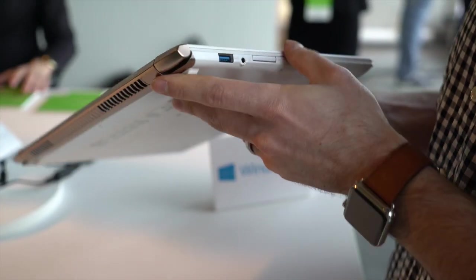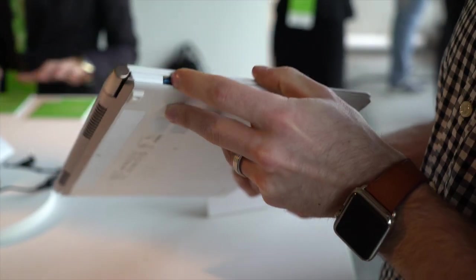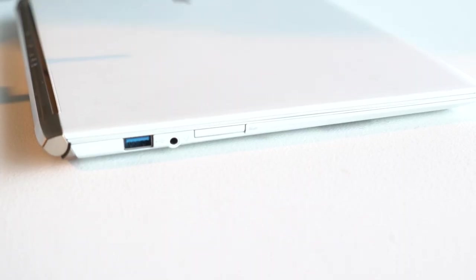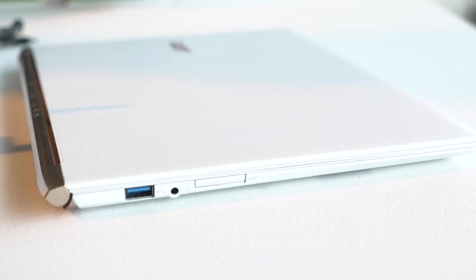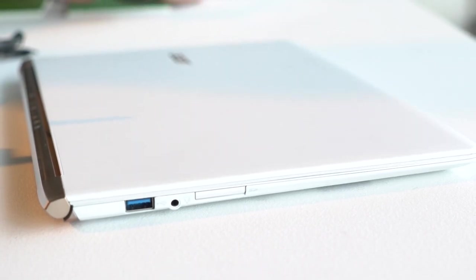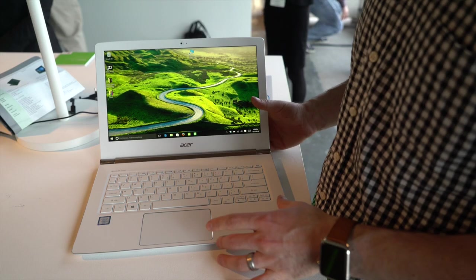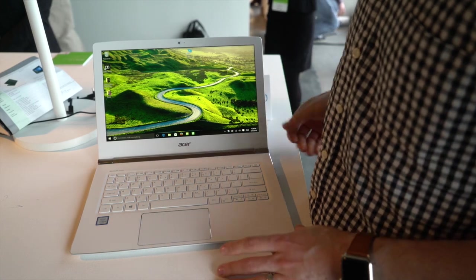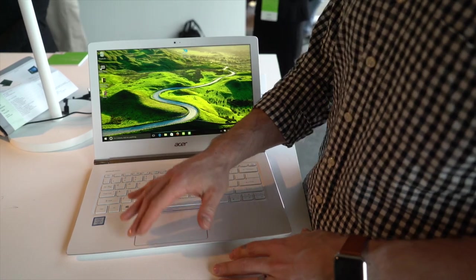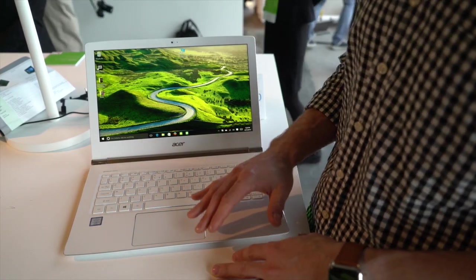And around the other side we have another USB 3.0 port, as well as a full-size SD card. One thing to note is Acer's attention to detail here.